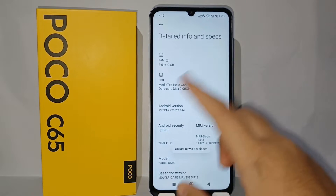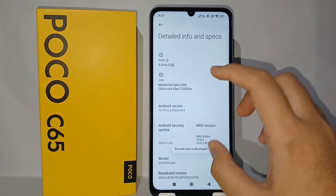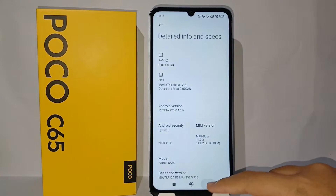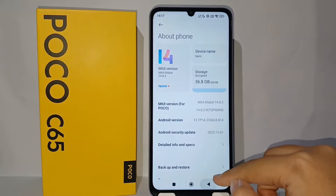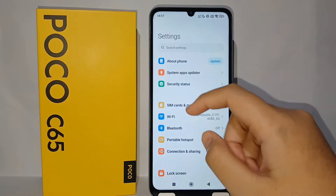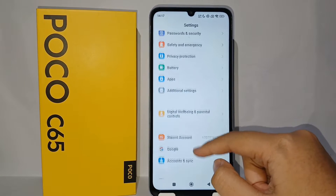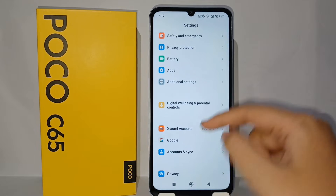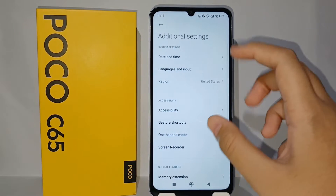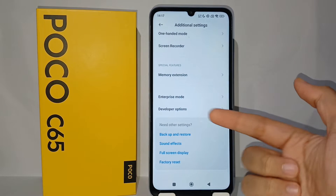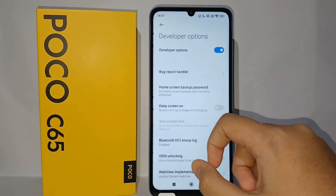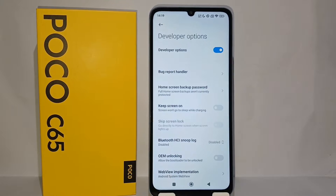When you are done, there will be a notification that says 'You are now a developer.' Now you can go back — the Developer Option is still in the Settings menu. Scroll down and go to Additional Settings, then scroll down again and go to Developer Option.